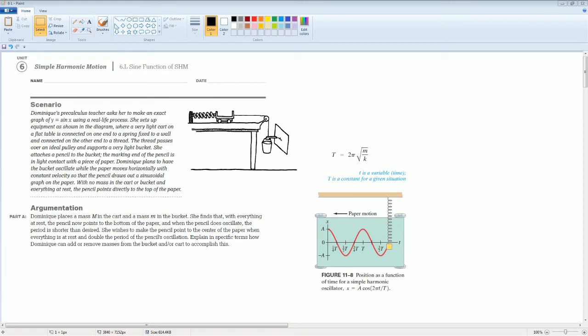Welcome to the AP Physics Workbook Solution. Here we have Unit 6, Simple Harmonic Motion. The section is 6.L, which is the sine function of simple harmonic motion.